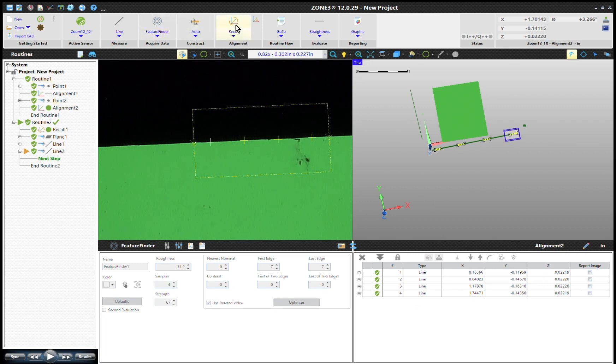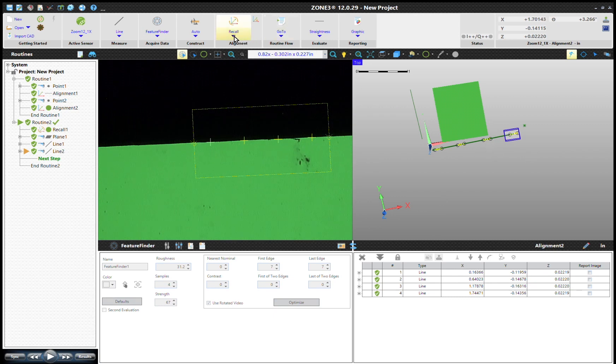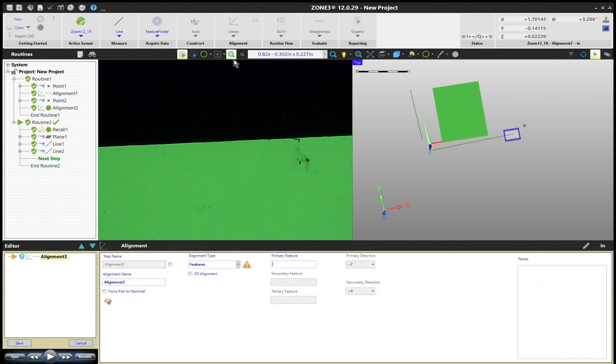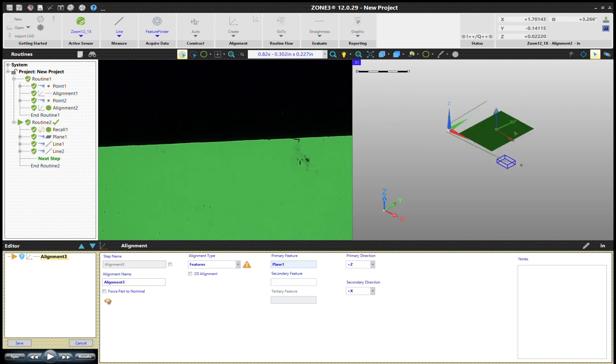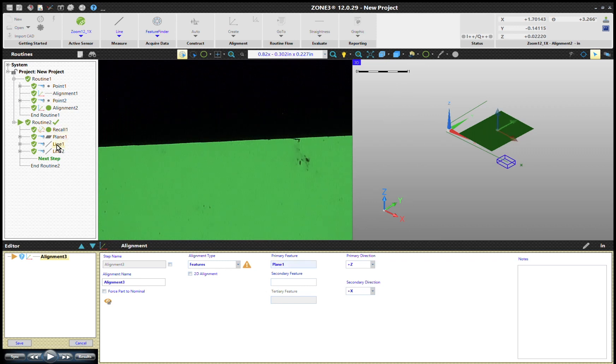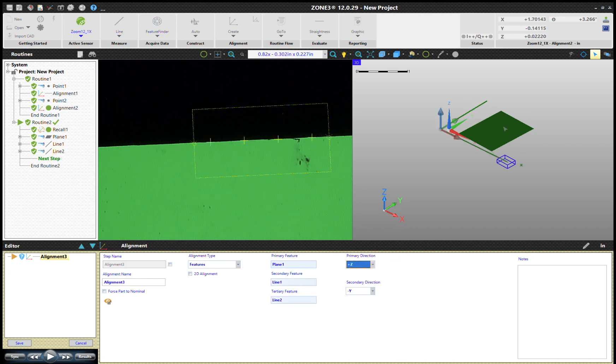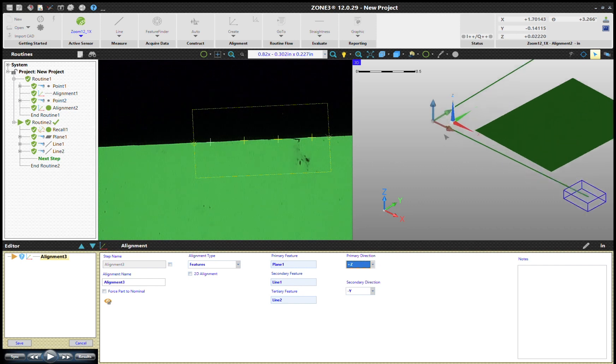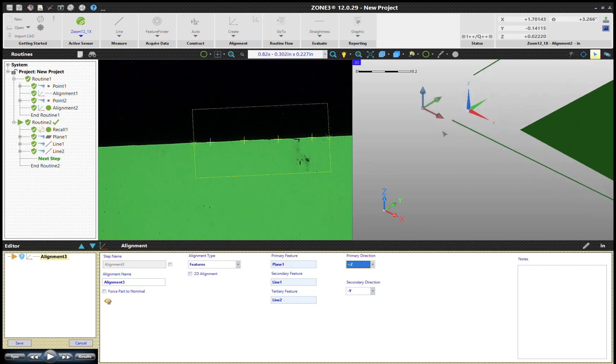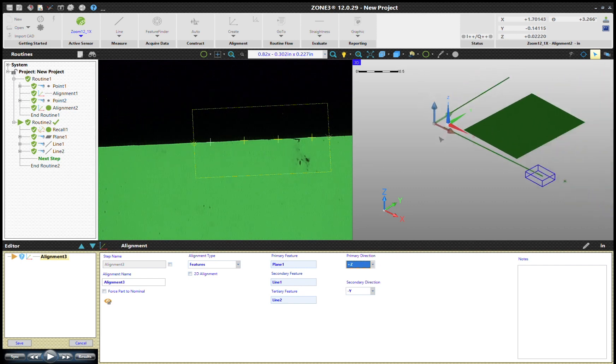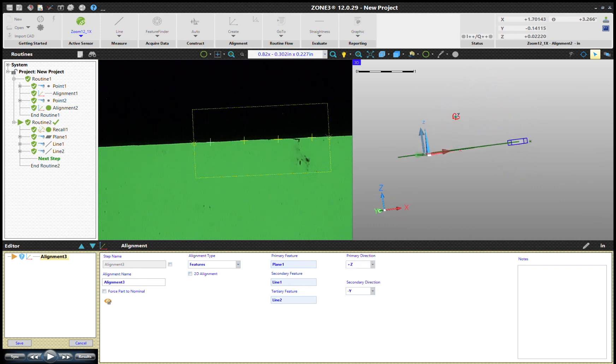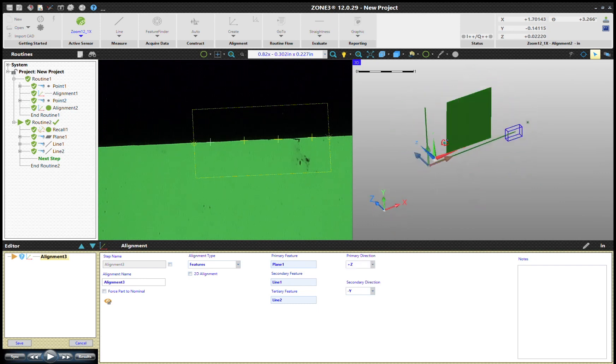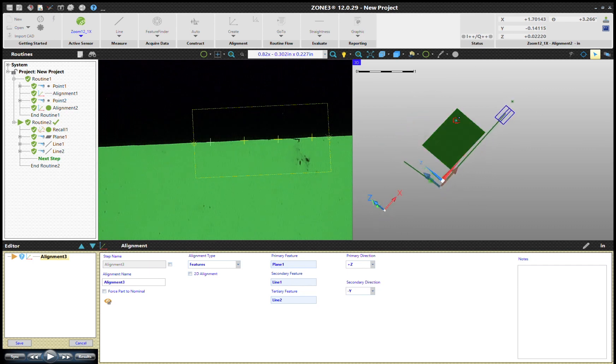All right, finally we got to create that alignment. We'll go ahead and hit Create Alignment. A plane is going to be our primary. Notice the trihedron sitting right there. Let's get this thing in 3D view so you can see it. Trihedron sitting right there in the middle of the plane as the primary feature. Line 1 is the secondary and Line 2 is my tertiary. Line 2 and 3. Now notice that the trihedron has stopped rocking, means you're fully constrained.